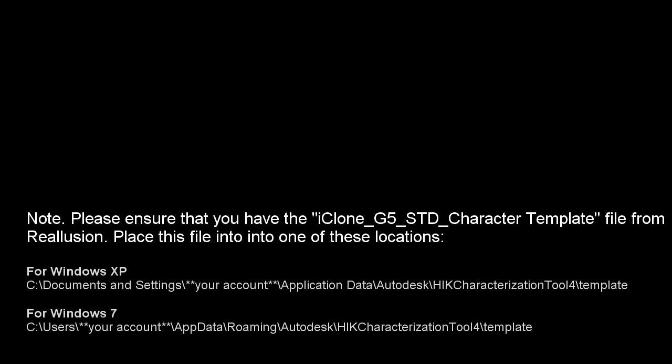To go further, you'll need to ensure that you have the iClone G5 standard character template and place it into the folder below, depending on your operating system.